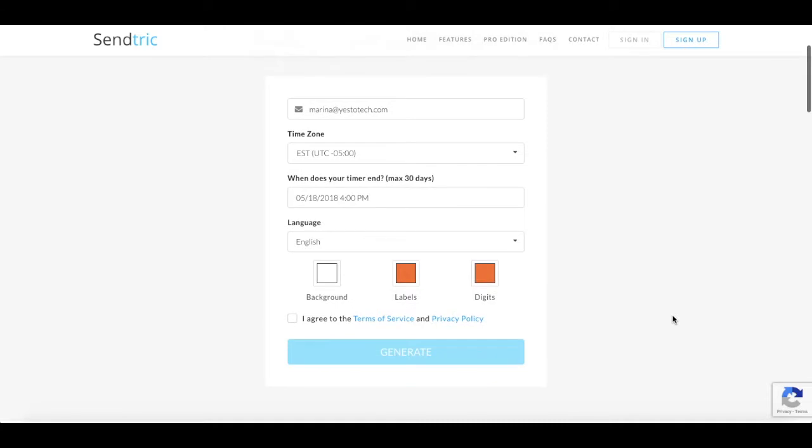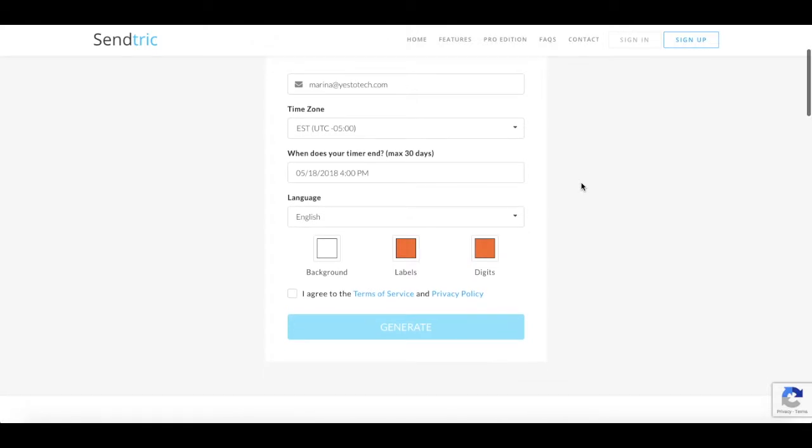As you may have noticed, the only downside to this tool is that you can only select a timer and date that is 30 days from today. Once you're done making edits, click on the little box to agree with the Terms of Service and with the Privacy Policy, and then click on Generate.